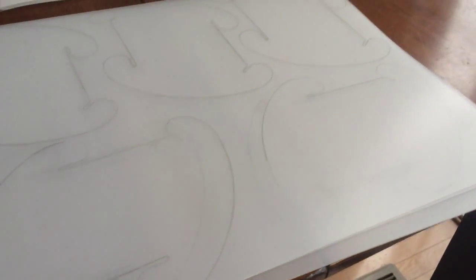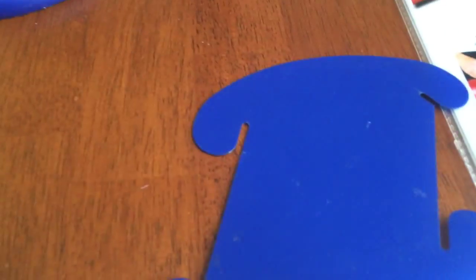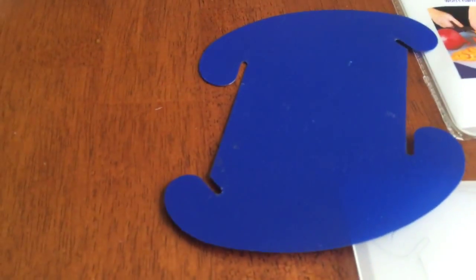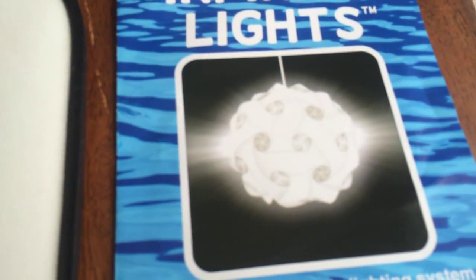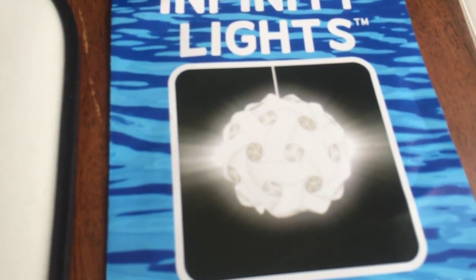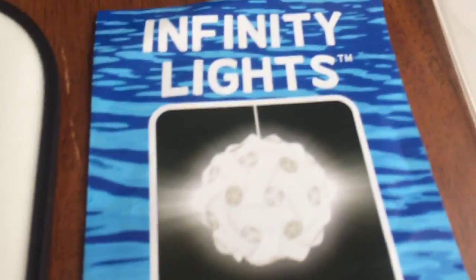Alright, this is just a quick video on how to make your own infinity light set. Basically, the set comes with 30 pieces and you assemble them to look like that with a light in the middle.